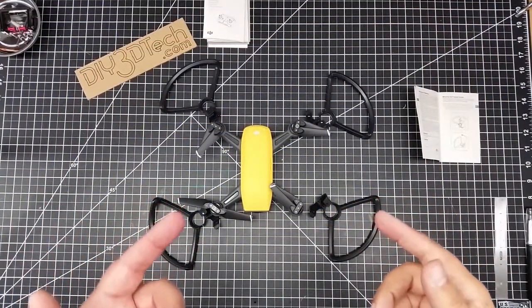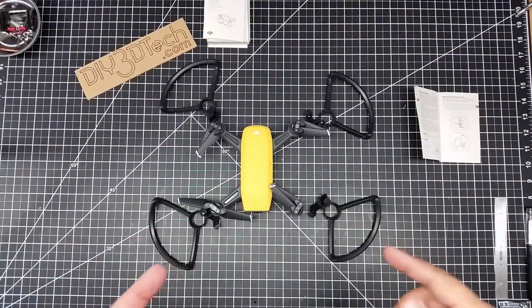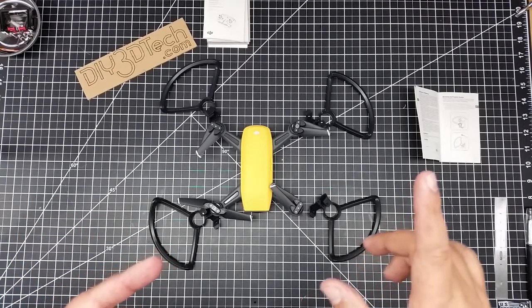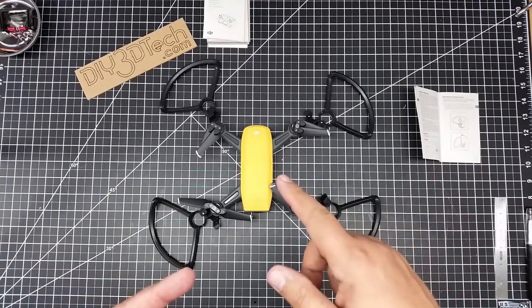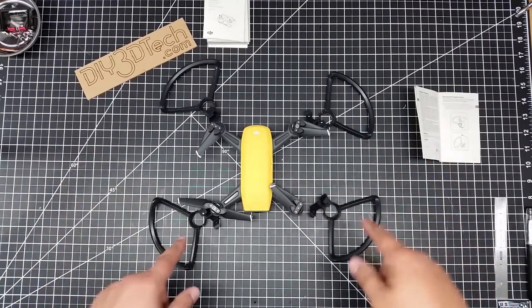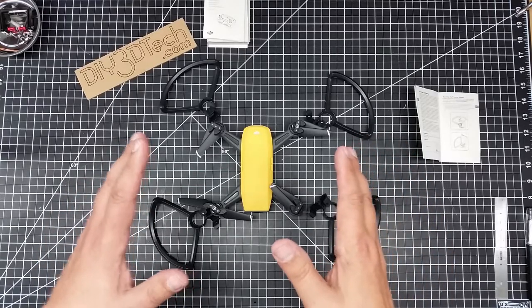Welcome to this episode of Videodrome by DIY3Dtech.com. This episode is going to be a little bit of a short episode, but I want to show you guys how to properly install the prop guards onto the Spark.